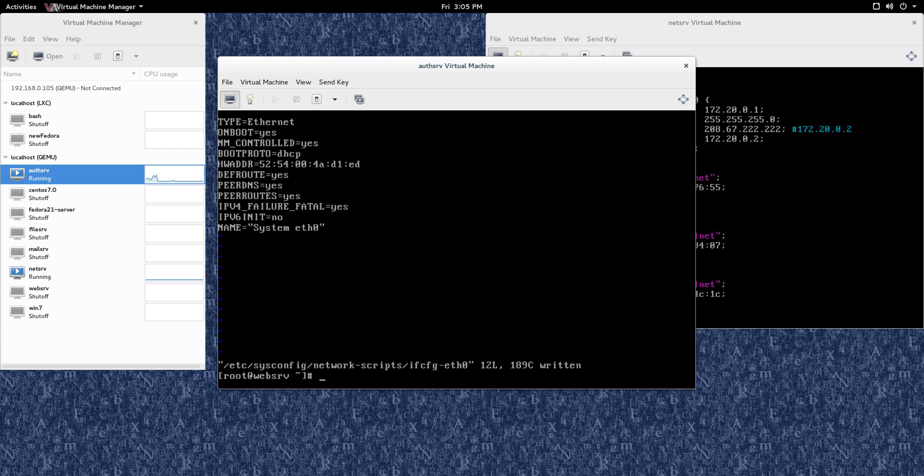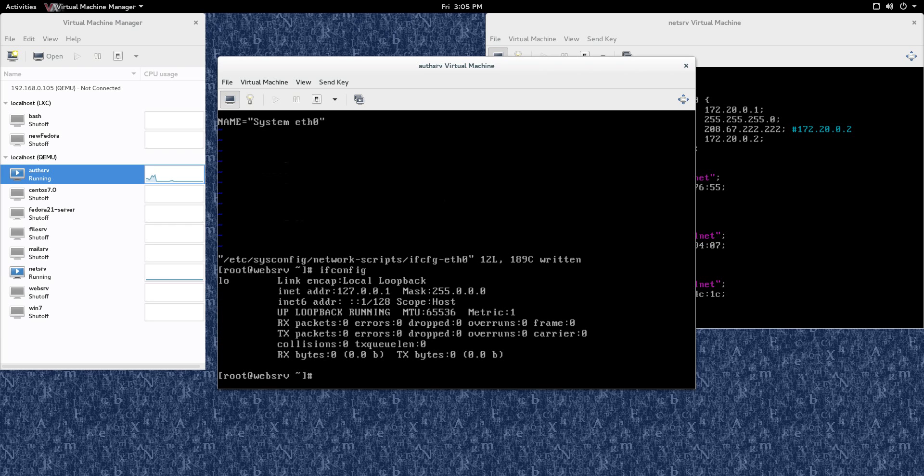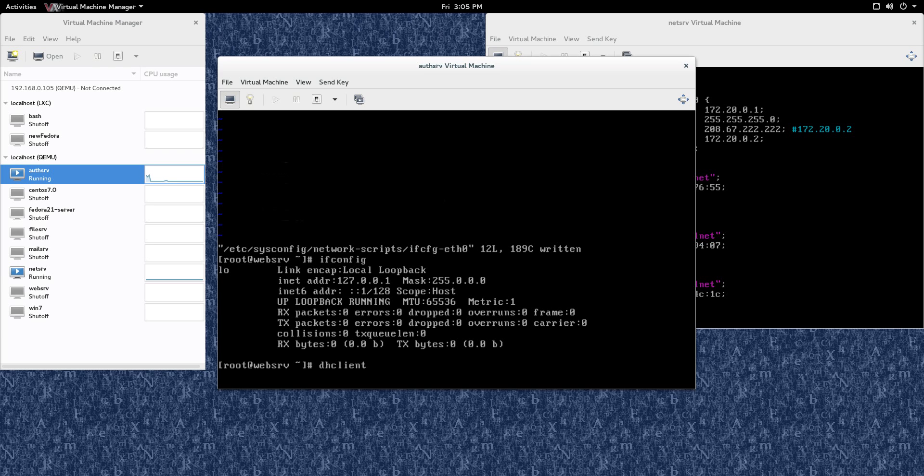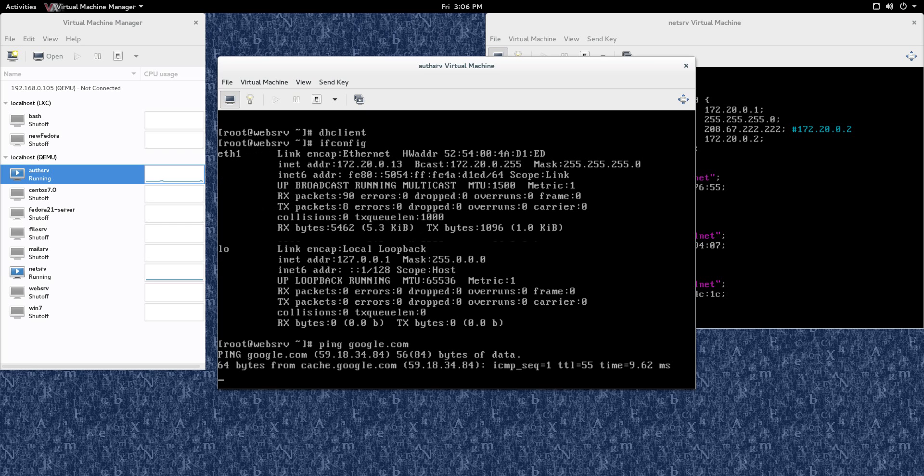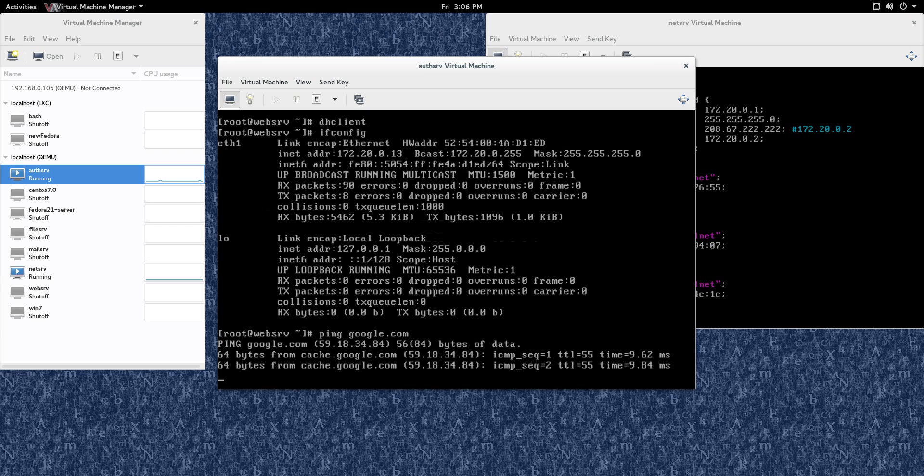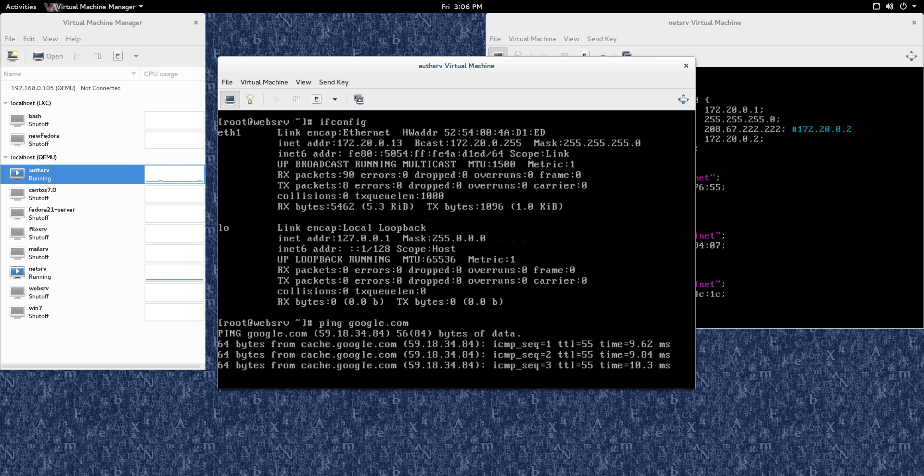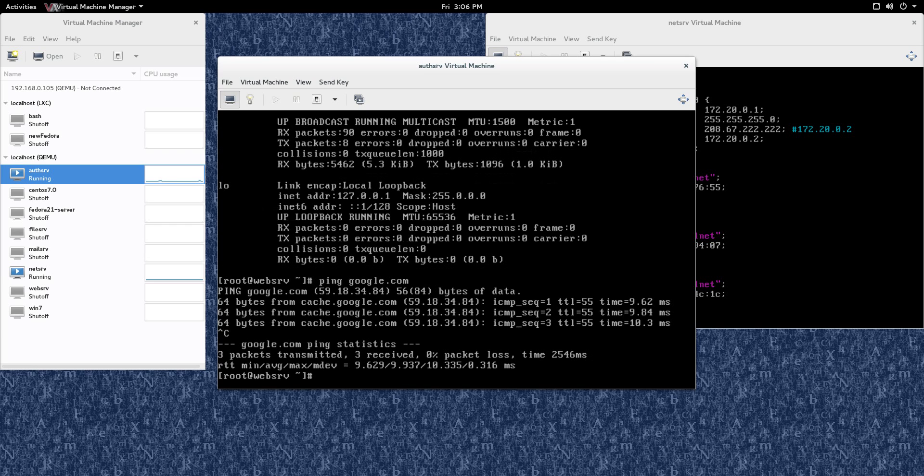And after that, let's just see what we have with the ifconfig here. Nothing is up there yet. So let's just do a dhclient, and this should go to the, you see NetServe here, that's my DHCP server among other things. So let's just give that a chance and see if it comes up with an address. And let's do an ifconfig, and we have one, let's do a ping google.com, all right. So we're good there with the IP addressing for that, but we're not done because we need to change the host name.